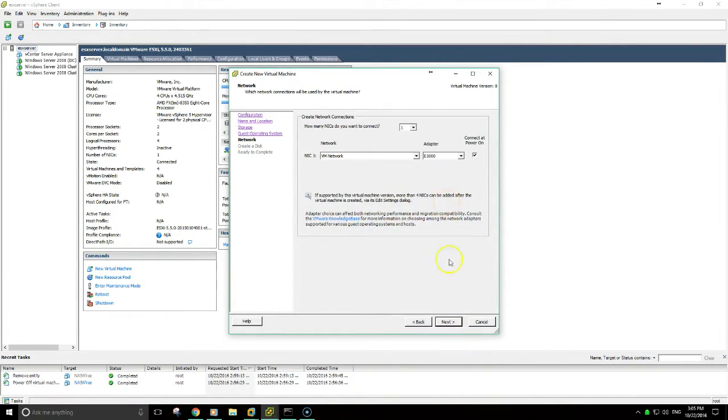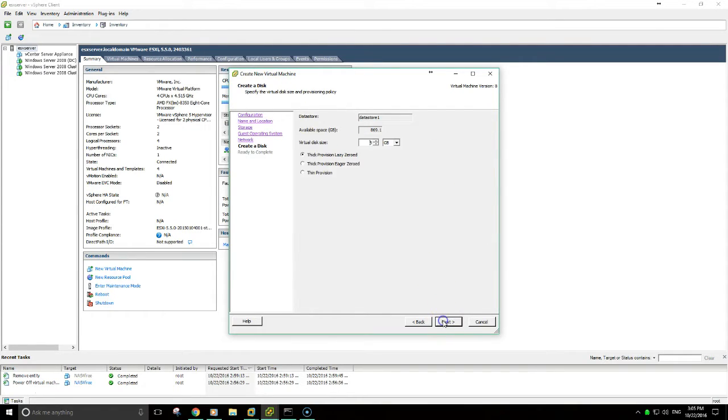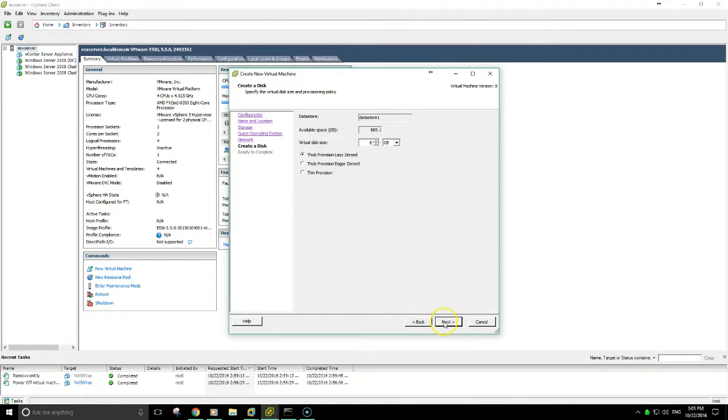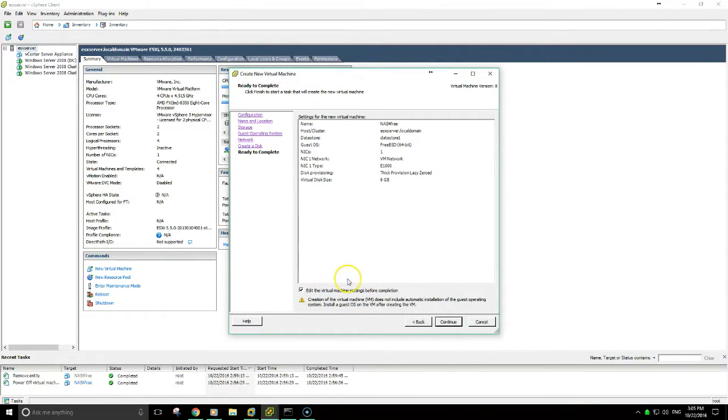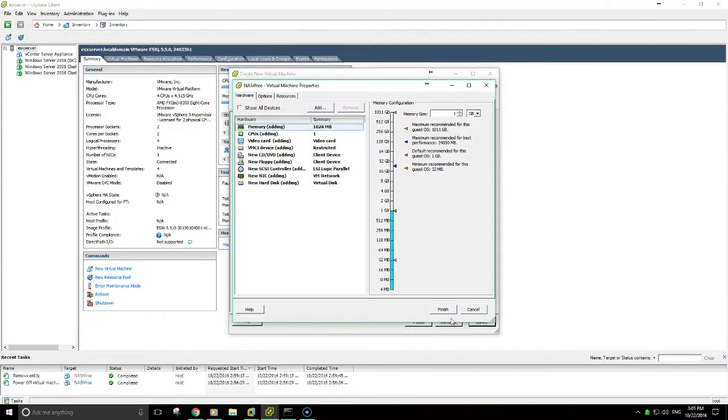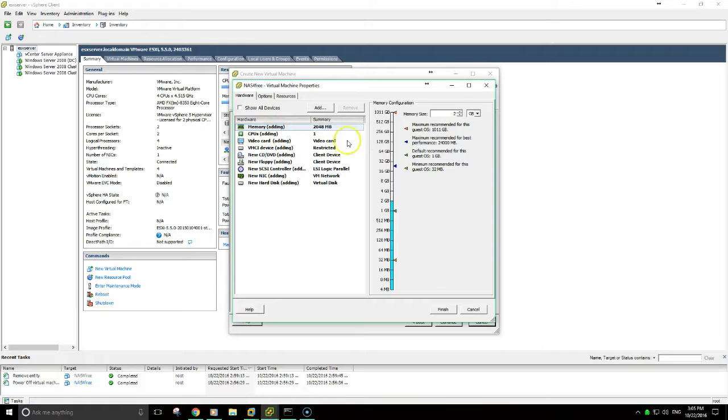I only have one NIC that I'm going to be using, so I'm just leaving this the same. I'm going to set it with thick provisioning and with 8 gigabytes. I've selected this because I'm actually going to increase the RAM once this configuration is completed here. So I'm going to give my VM two gigabytes of RAM.